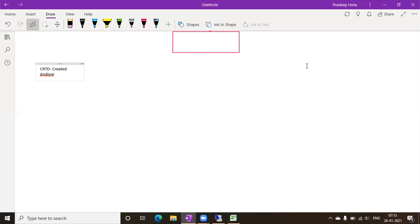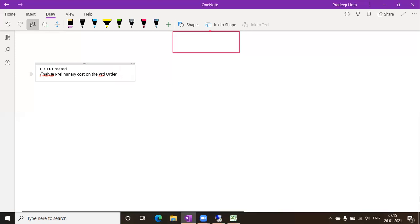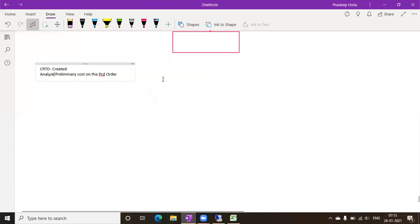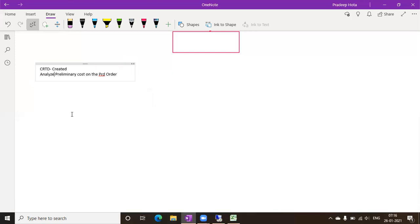We are going to analyze cost on the basis of the production order. Here you will find all the plan data — the same information used in our standard cost calculation — because actual consumption has not yet been done. Standard cost is calculated for one item, whereas preliminary cost is calculated for one particular production order or batch. So if we are manufacturing five items, what will be our preliminary cost — that is what we calculate once the order is created.